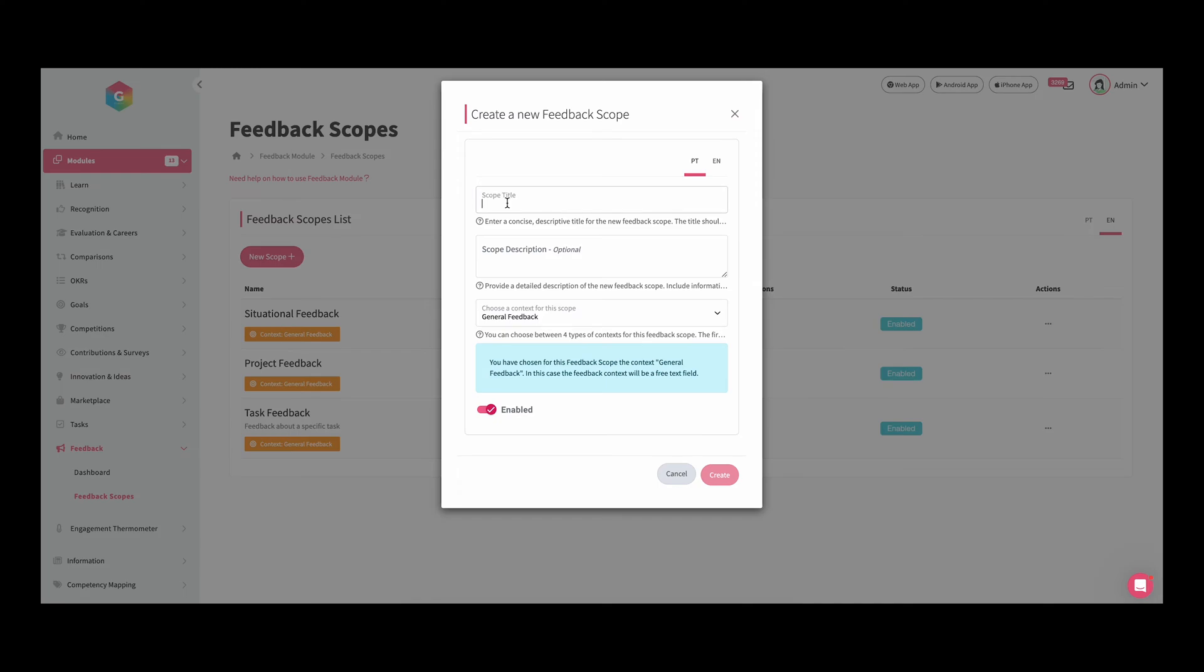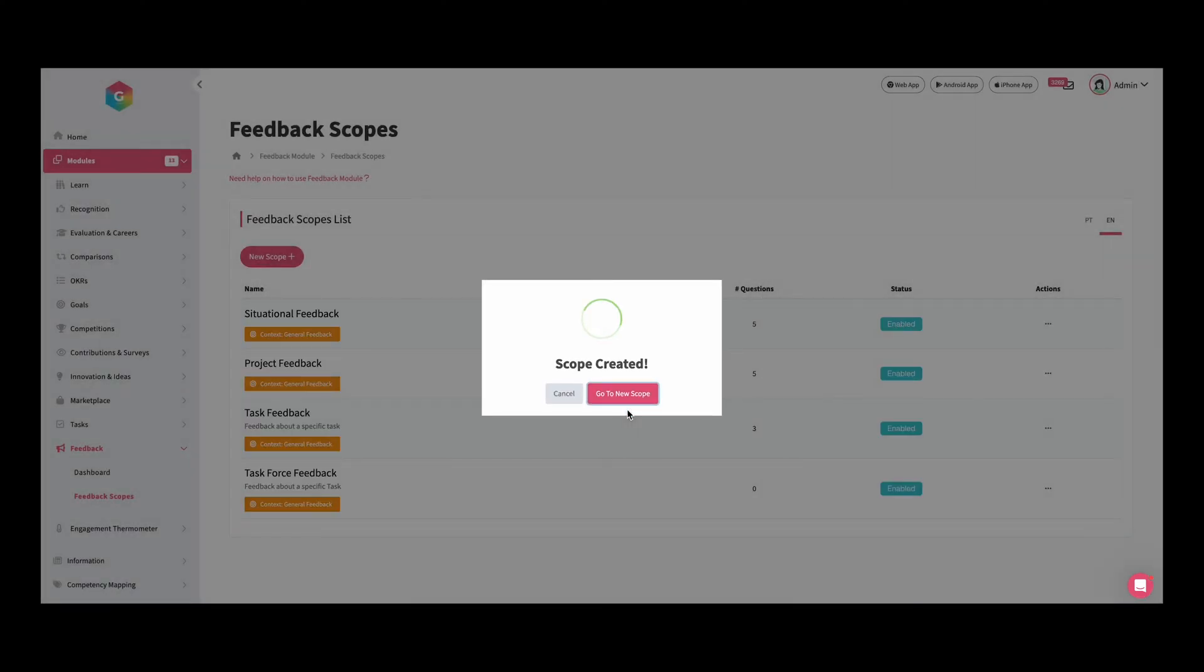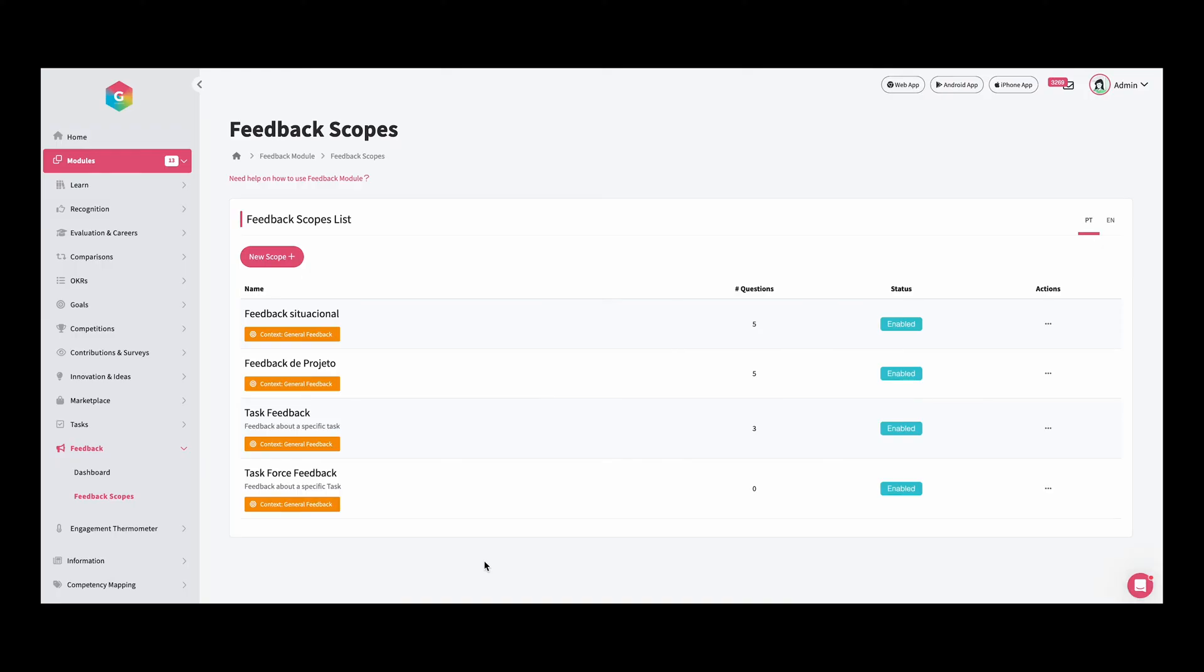Let's imagine that we have lots of task forces in our organization, so we want to create a scope dedicated to these tasks. I wrote the title and I will give a small description: feedback about a specific task. Don't forget that you can add different languages. Now we already have a new scope.